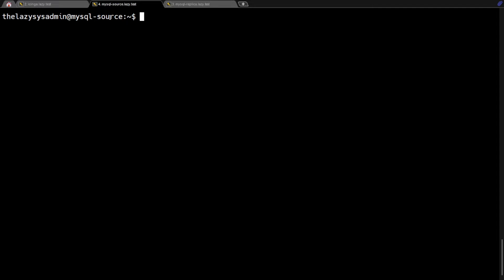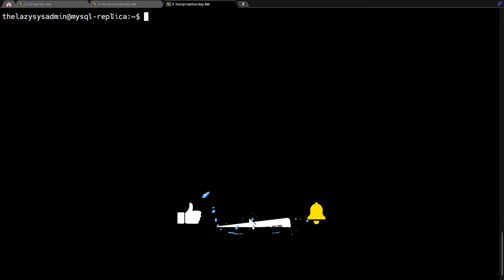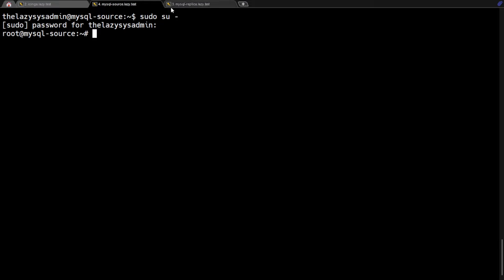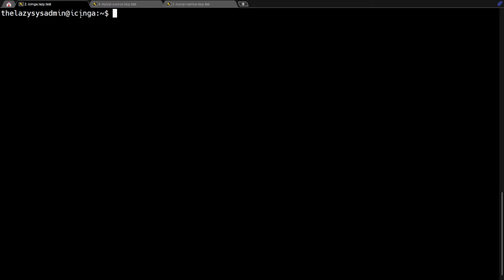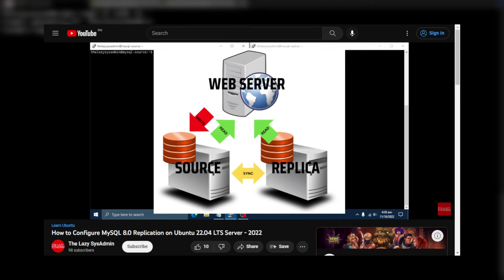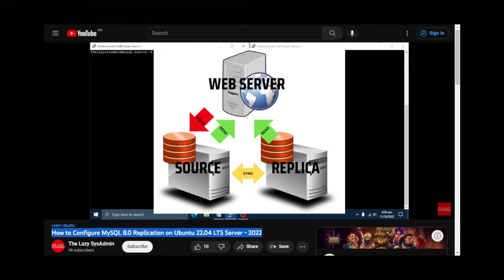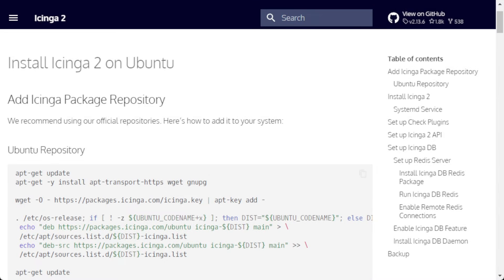As you can see, I've already SSH'd into my Icinga server, as well as my MySQL source and replica servers. Every command that we will use needs to be executed by root. So first and foremost, we must change as root users. By the way, the link to the procedure that I used to set up MySQL is in the description below.